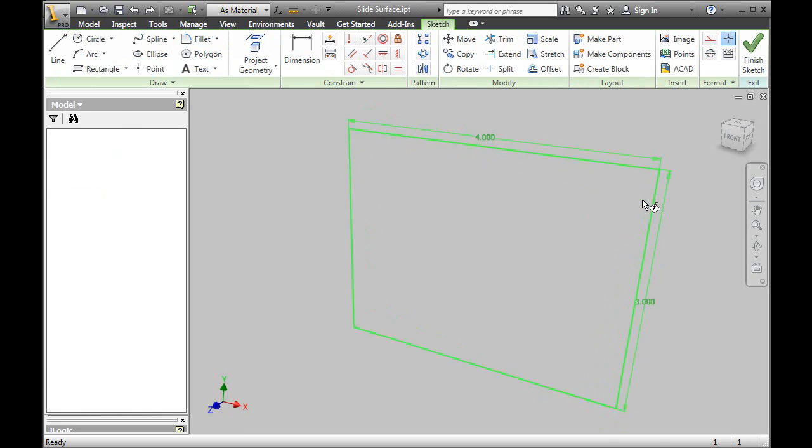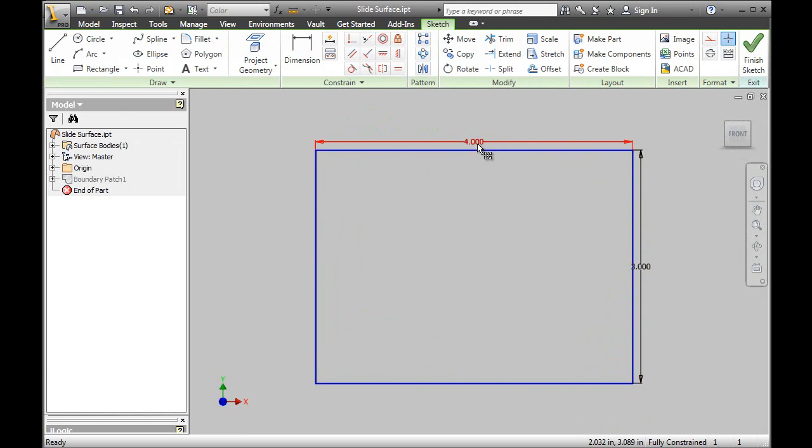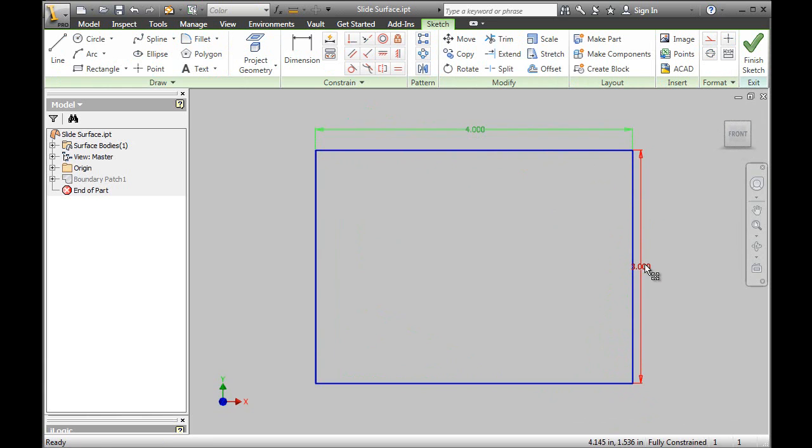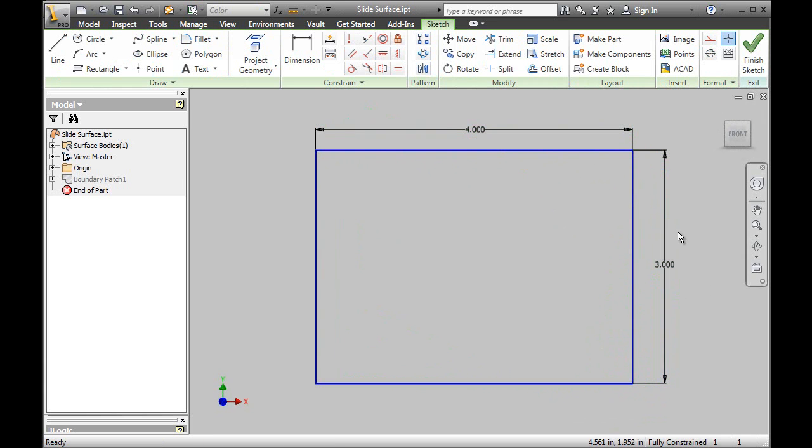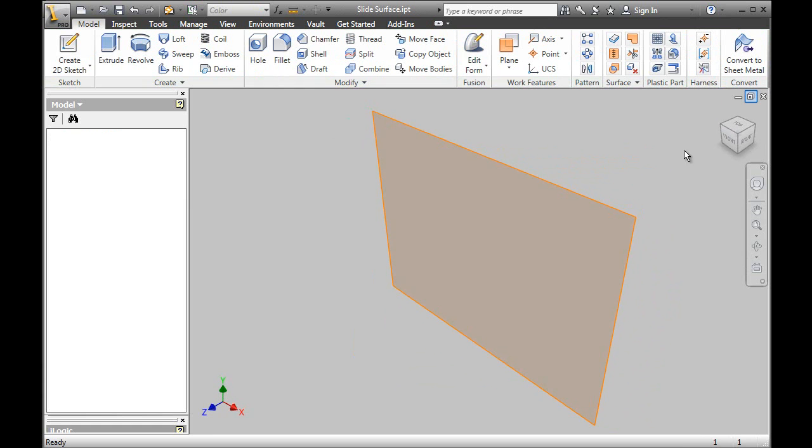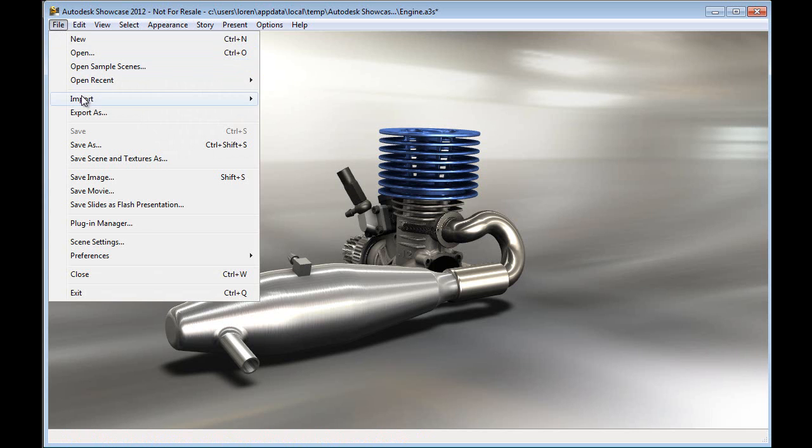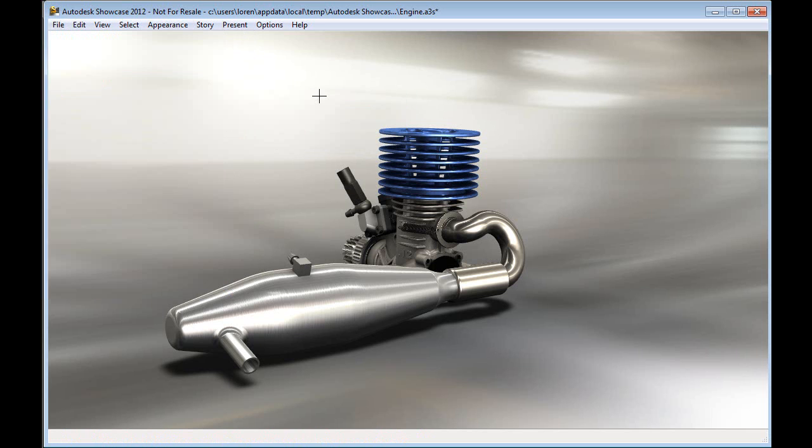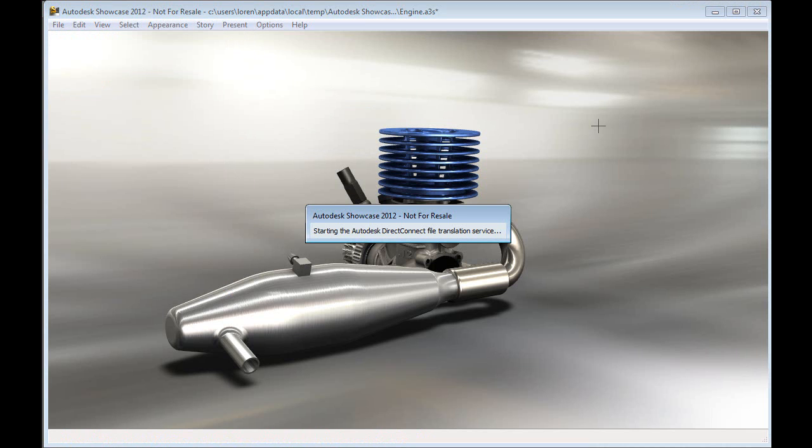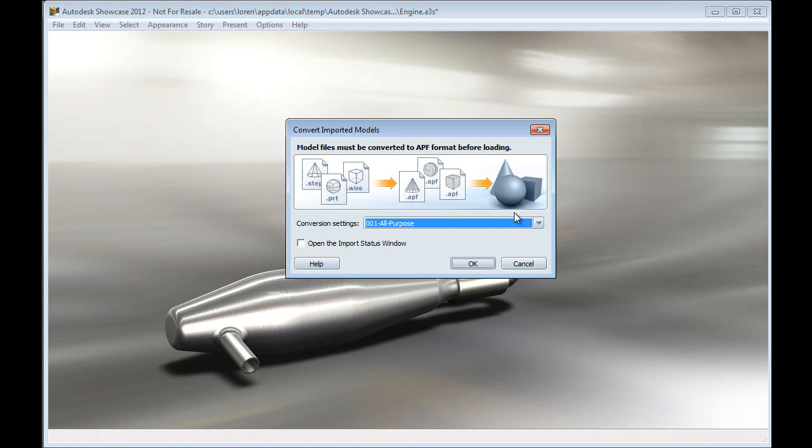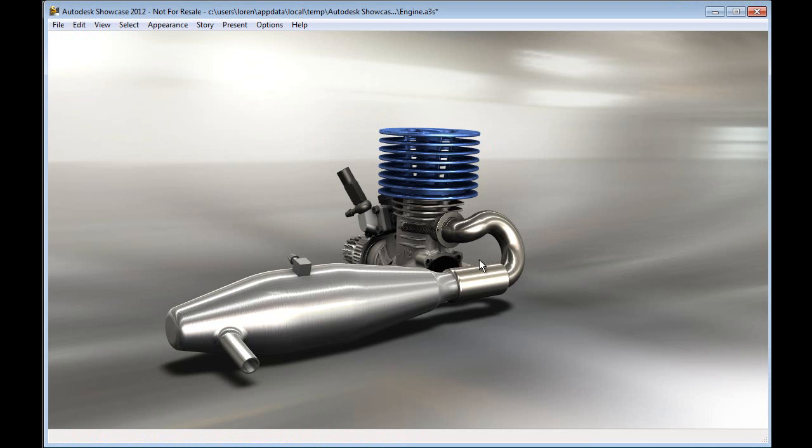So here you'll see I am inside of Autodesk Inventor, and I just have a simple 4x3 sketch. The beauty is this could be inches, millimeters, doesn't matter. I'm going to take this and just use that sketch to create a simple planar surface, and then inside of Showcase, I'll simply import that surface into my presentation or model environment.